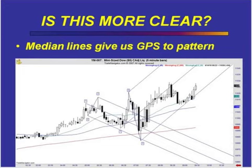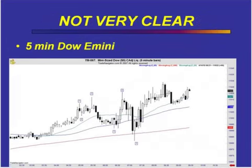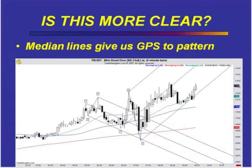You could totally understand the pattern. You could see we were in an aggressive downtrend, and it hit a confluence of lines at the low, and it bounced, and it was a magnet to the midline, and it pulled back to the support line. That's why I believe in the pitchfork lines.